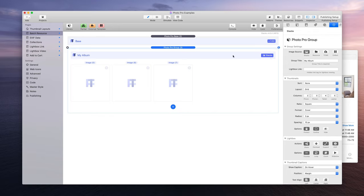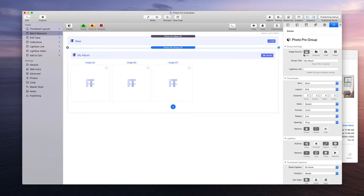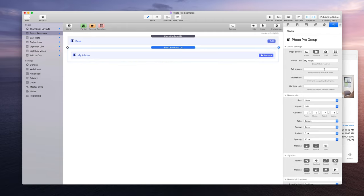By default, a photo group is going to set the image source to be stacks. This allows for the drag and drop into the stack area to bring in your images. But instead of choosing the image source being stacks, we're going to choose resource.